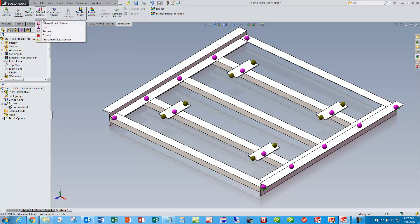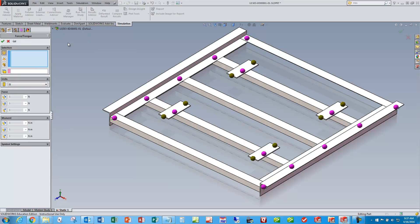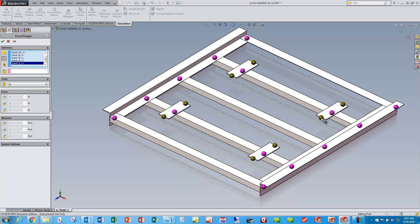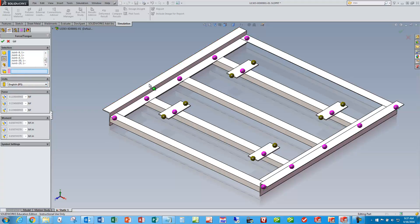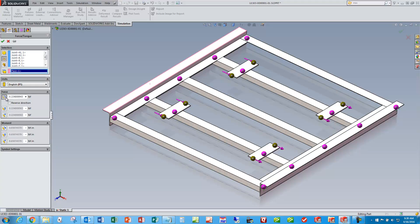Now I want to put some loads on here. I'll put a vertical force and add it to these nodes — those two, those two, those two, those two. I want to put a vertical load on here. For demonstration purposes, I'll select a face to orient the load, and I want a force that is perpendicular — reverse direction — a thousand pound load at each node. We'll give that a shot just to give us a number to work with.